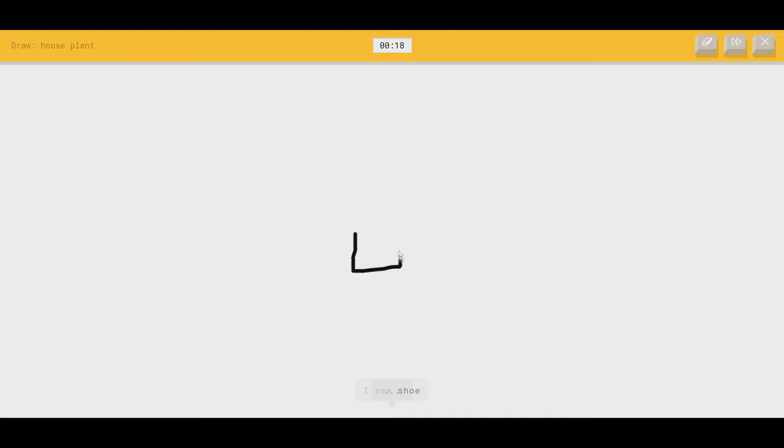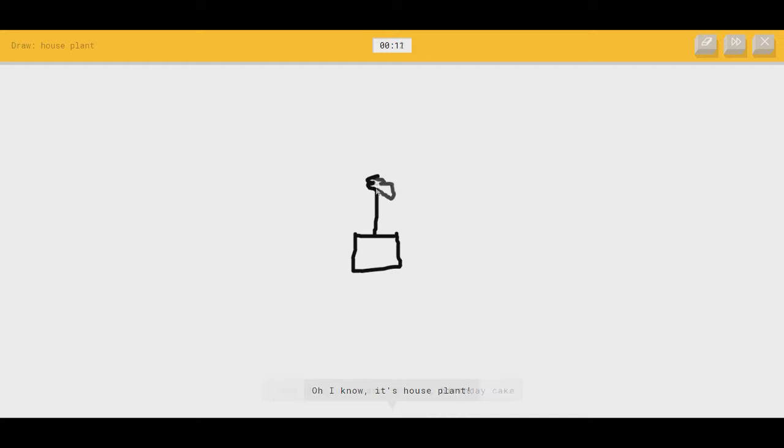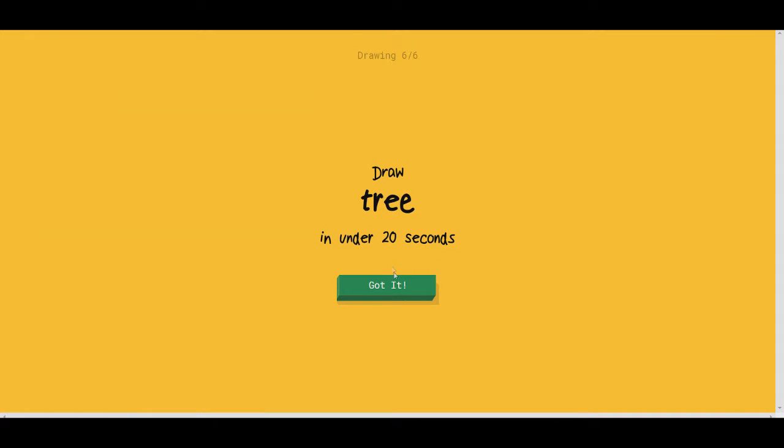Houseplant. I see shoe, or suitcase. Plant. Or square. Plant stuff. Or birthday cake. Plant. Oh, I know. It's houseplant.